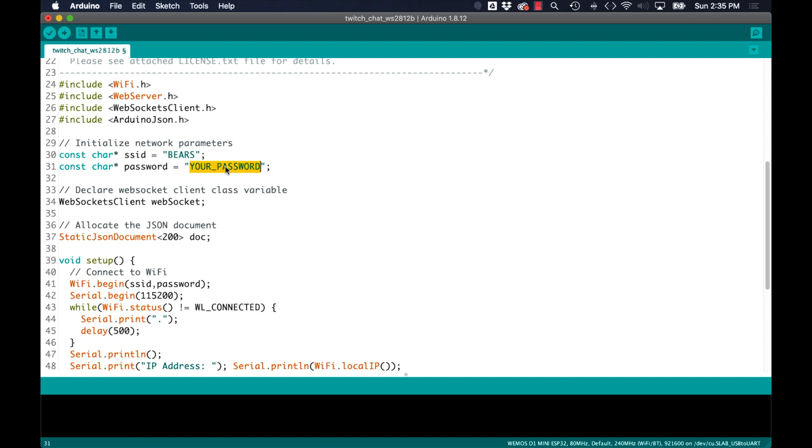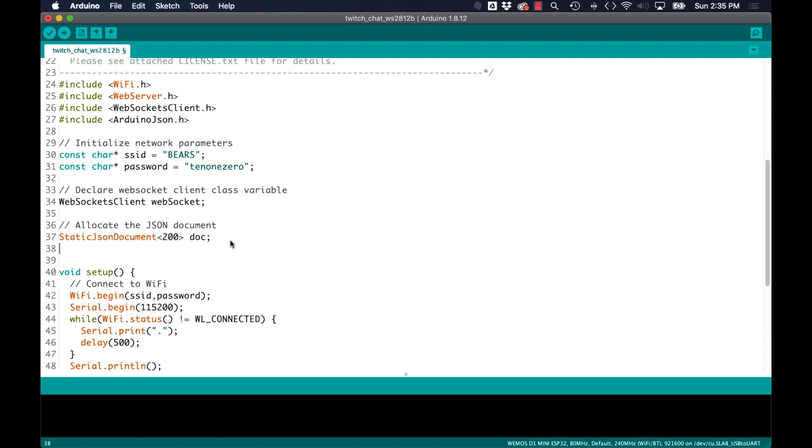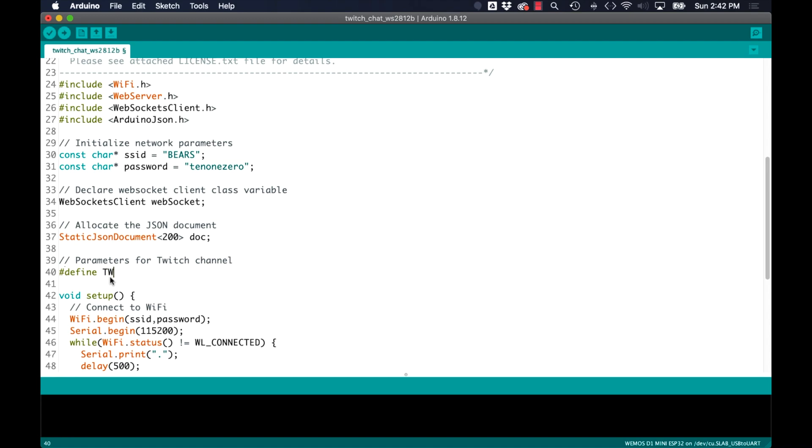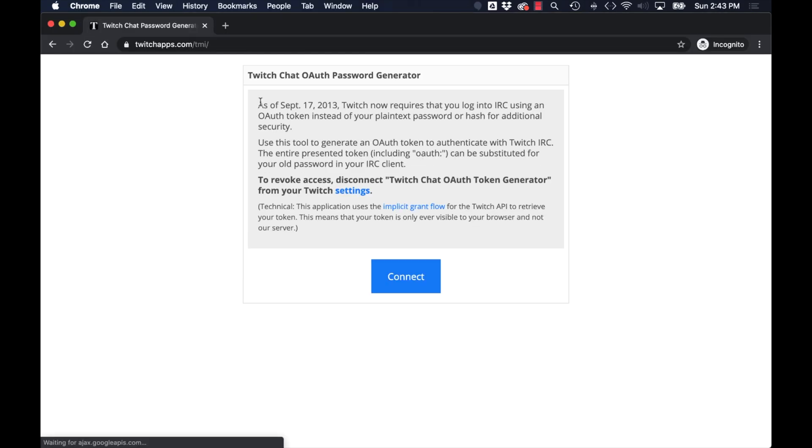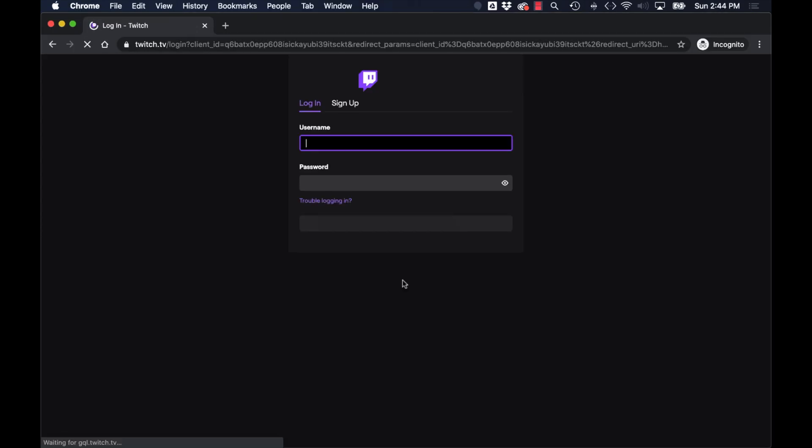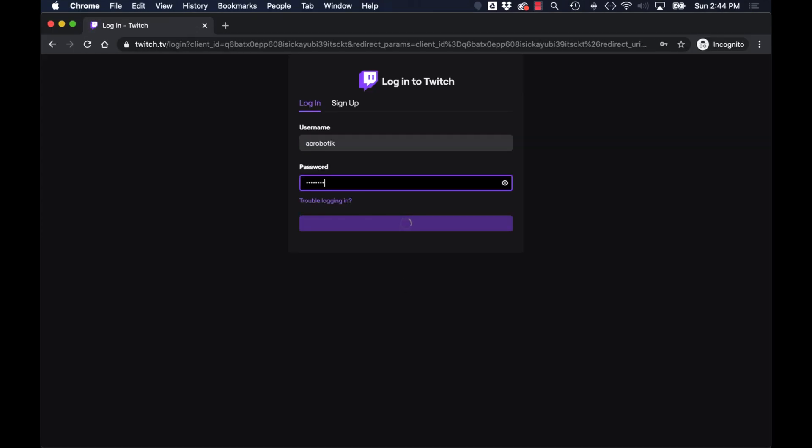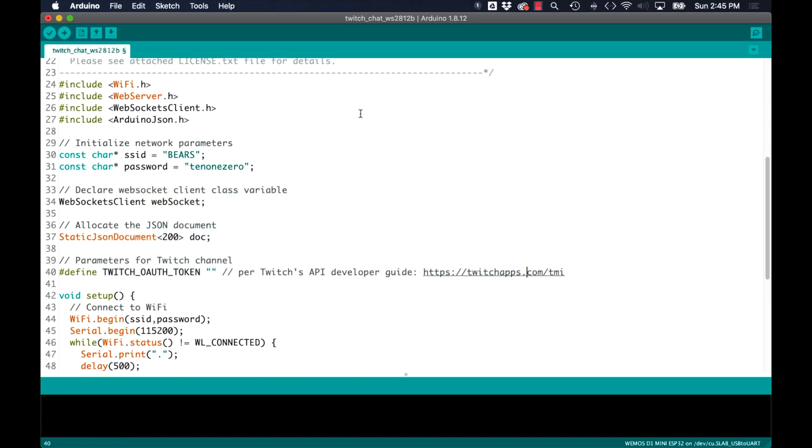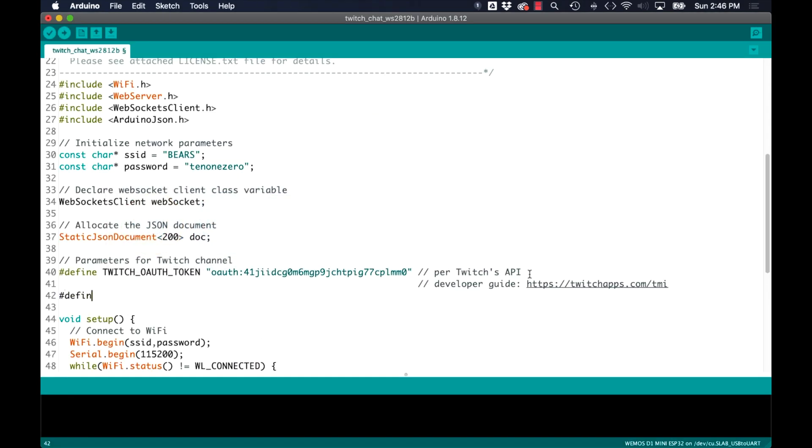I'll add my wifi network credentials and I'll start defining the parameters that we're going to need to communicate with the Twitch API. The first thing is to get a Twitch OAuth authorization token. I'll just use the generator that's recommended on the Twitch API developer site. I'll copy it over to my sketch but remember to keep this code hidden for security purposes.